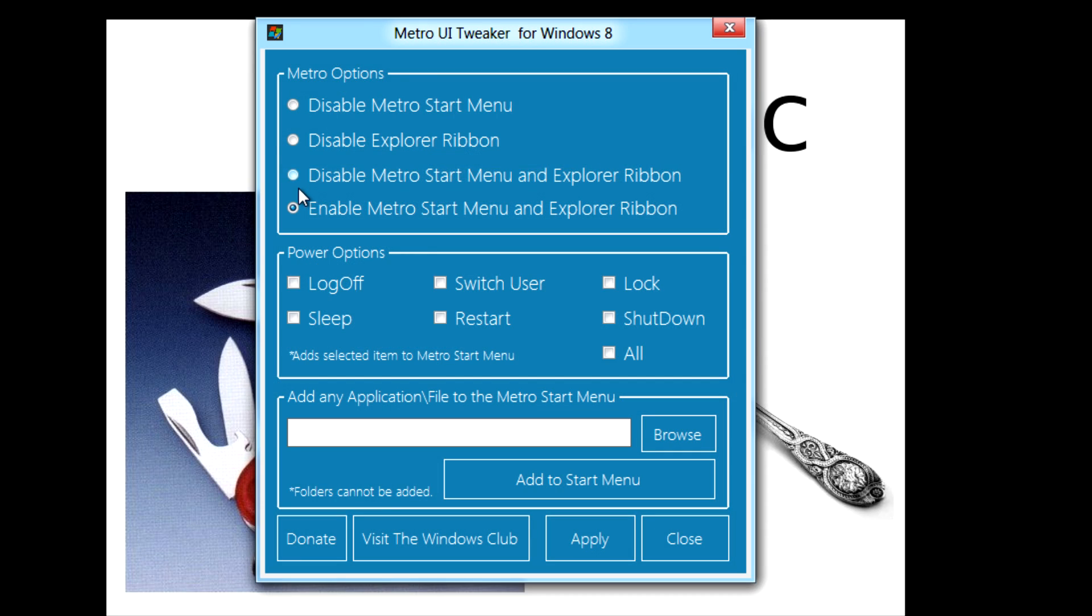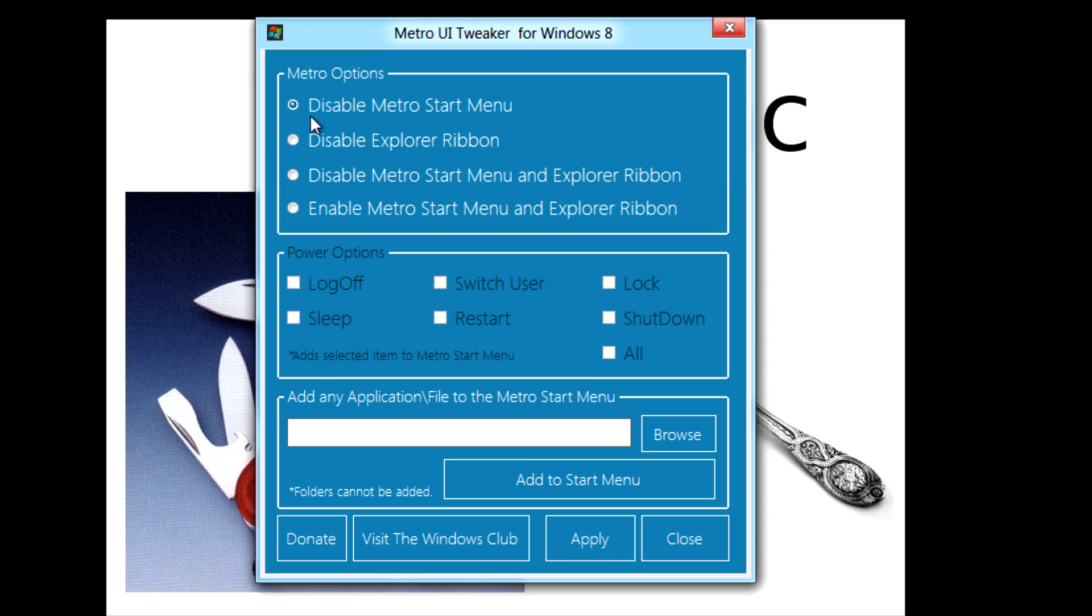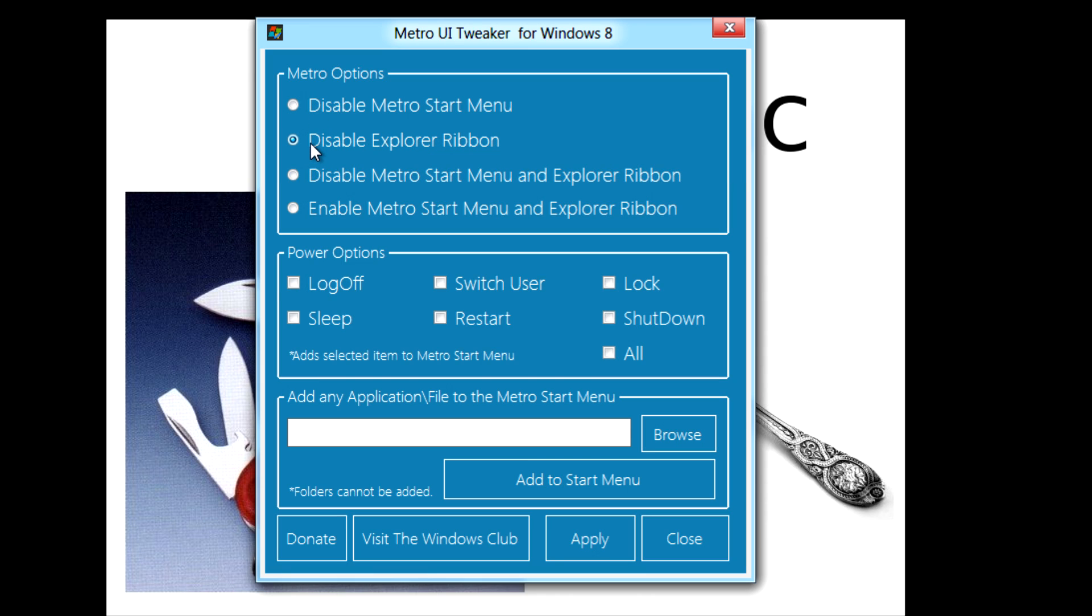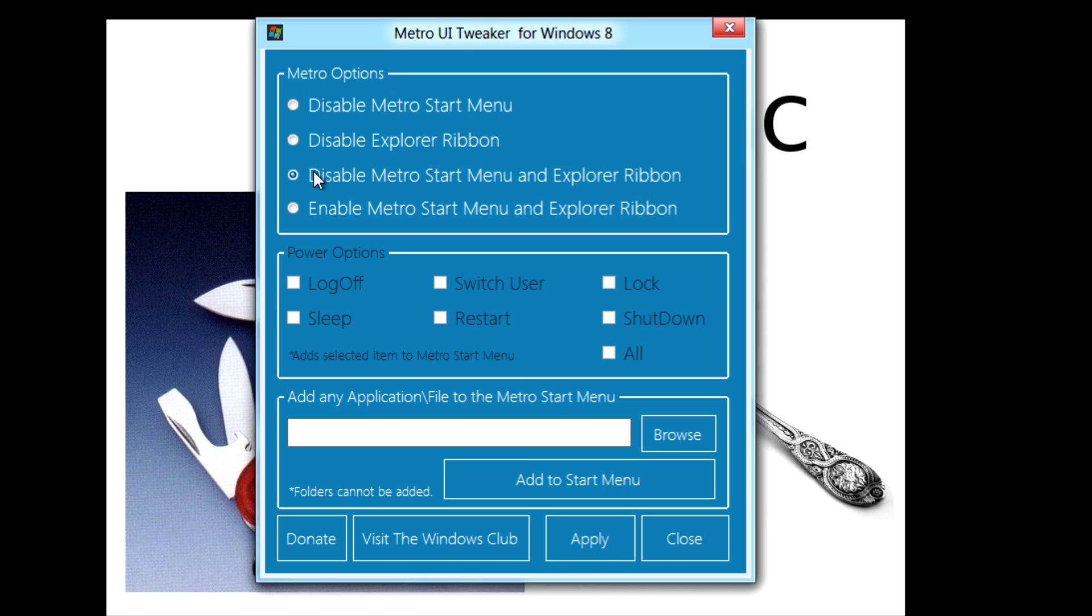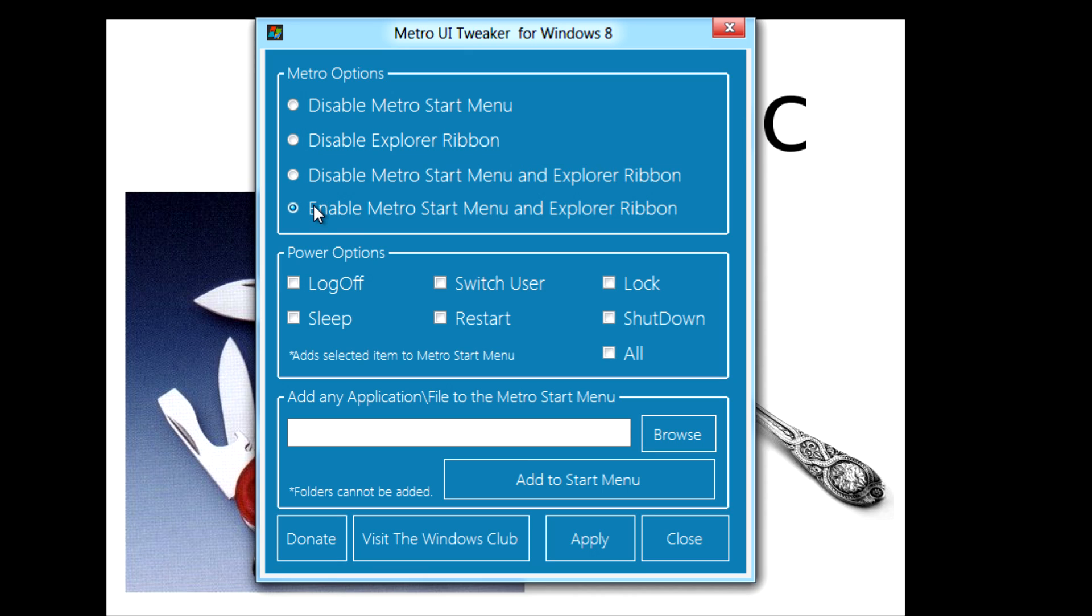After you run the program you'll see this interface here. You can disable the Metro start menu, disable the explorer ribbon and disable both or enable both.